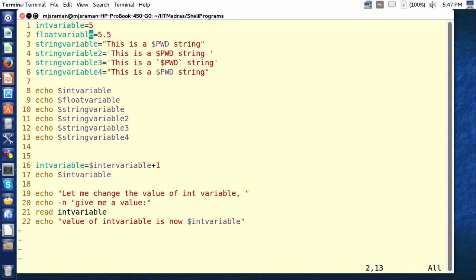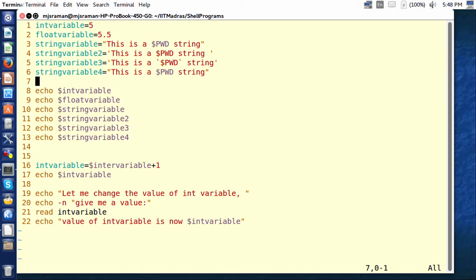For example, for float_variable I have given a value of 5.5 and I am trying to print int_variable and float_variable — we will come to printing later. The third variable called string_variable uses something interesting: it starts with a dollar symbol and then has the pwd string. If you want to print the value of a variable in shell, you have to precede it with a dollar sign. That is the reason why in line number 8 we print int_variable by putting a dollar sign in front of it. Similarly for float_variable, we print the value by putting a dollar sign in front, and for string_variables 1 through 4 as well.